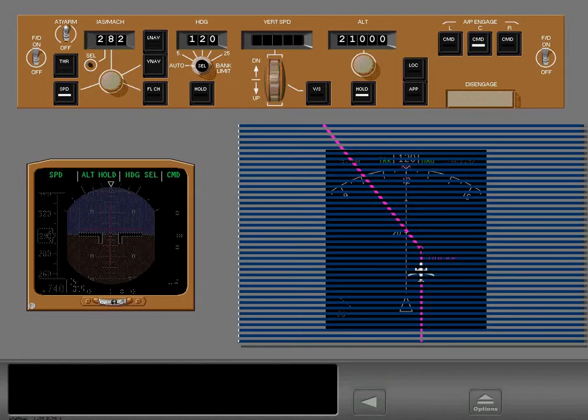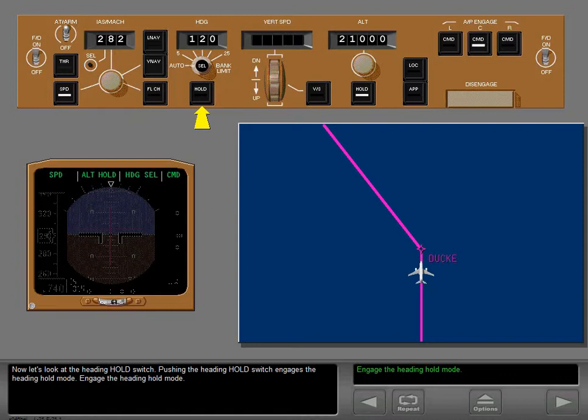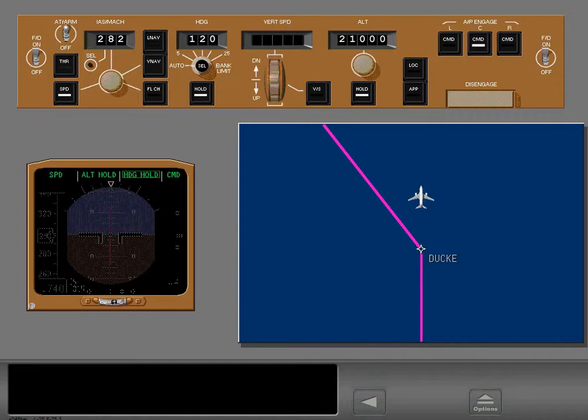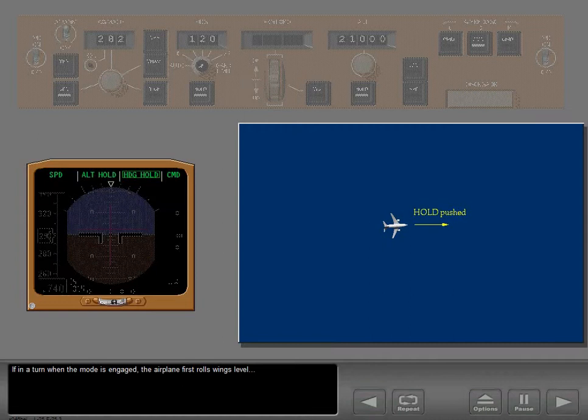Now let's look at the heading hold switch. Pushing the heading hold switch engages the heading hold mode — the current heading is maintained. If in a turn when the mode is engaged, the airplane first rolls wings level, then holds its current heading.